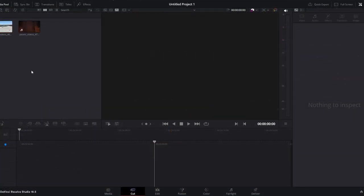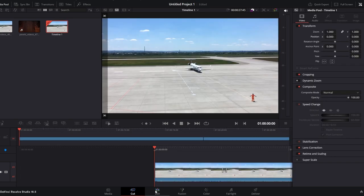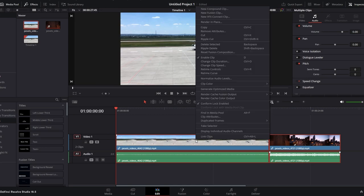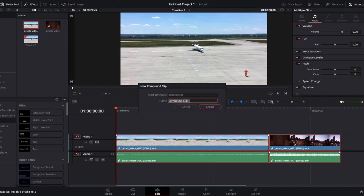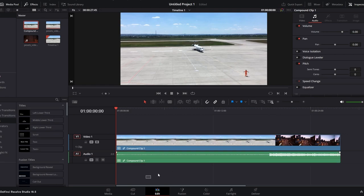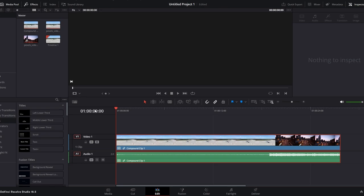Go to the bottom of DaVinci Resolve and click on the Edit page. Identify the clips you want to merge, then click and drag to select all clips you wish to combine. Once the clips are selected, right-click on any of the highlighted clips and from the context menu choose New Compound Clip. A dialog box will appear to name the compound clip — type a suitable name and press Create to confirm. The selected clips are now merged into a single compound clip, named as per your input. Check the timeline or media pool to confirm that the clips have been merged.